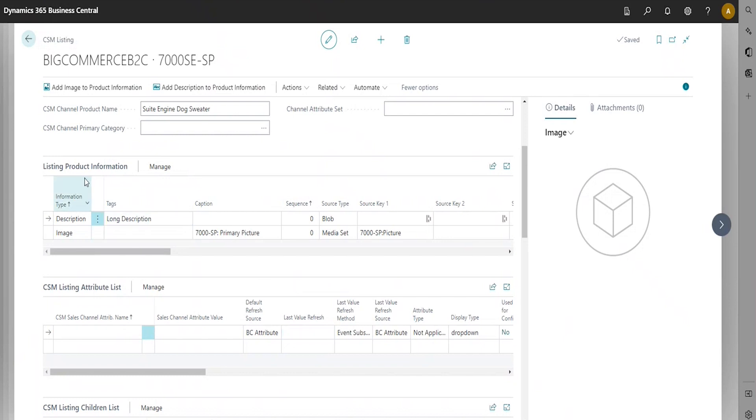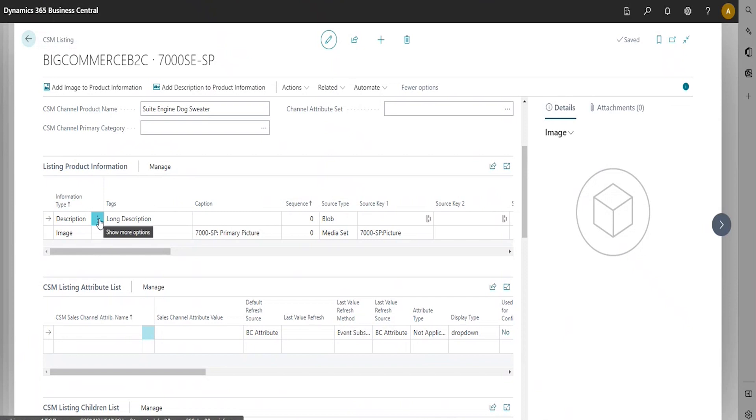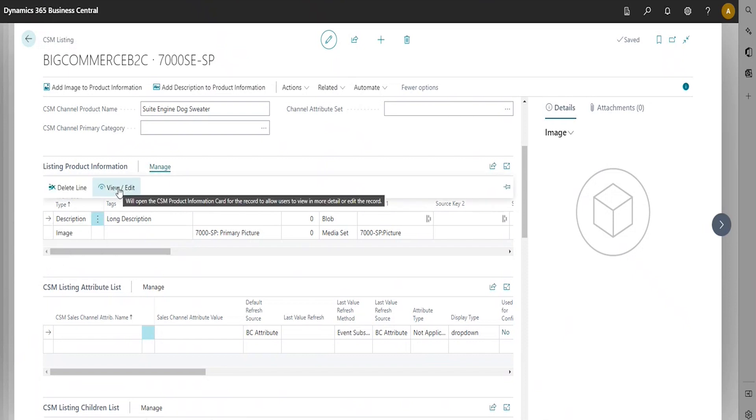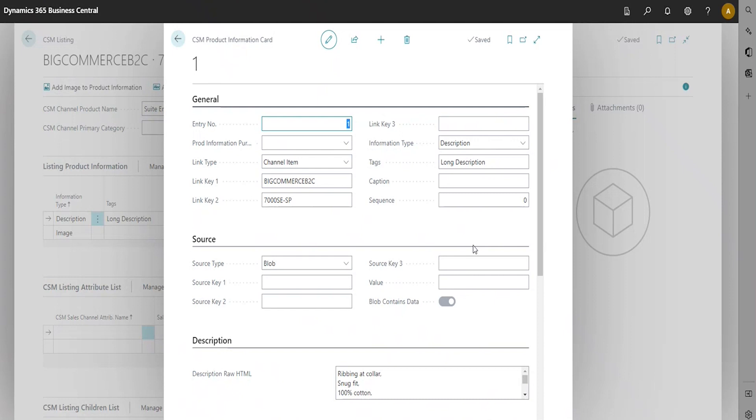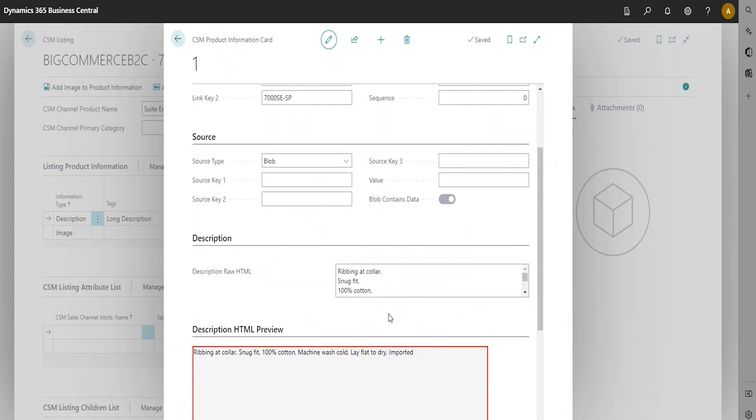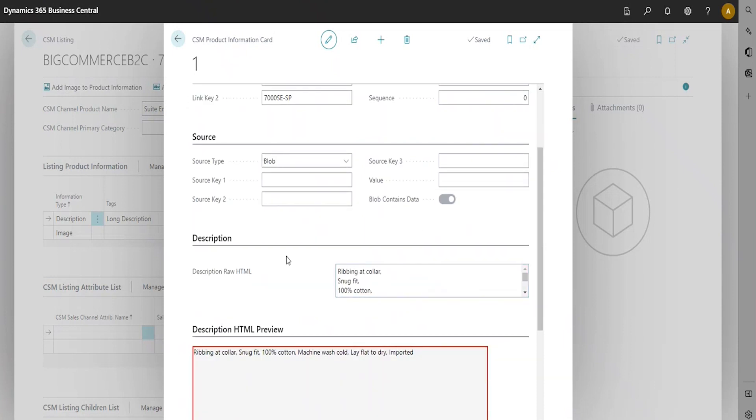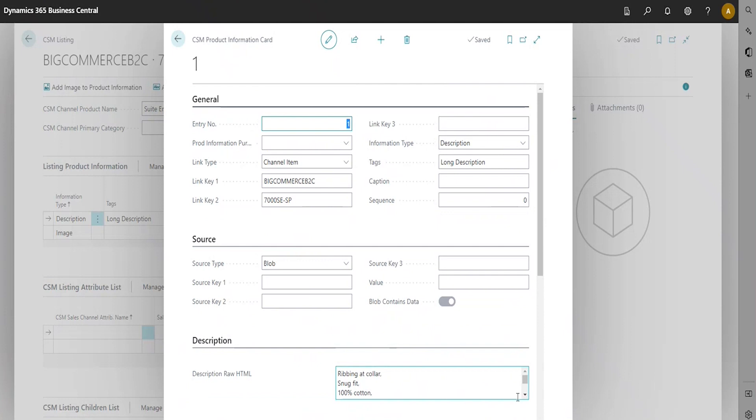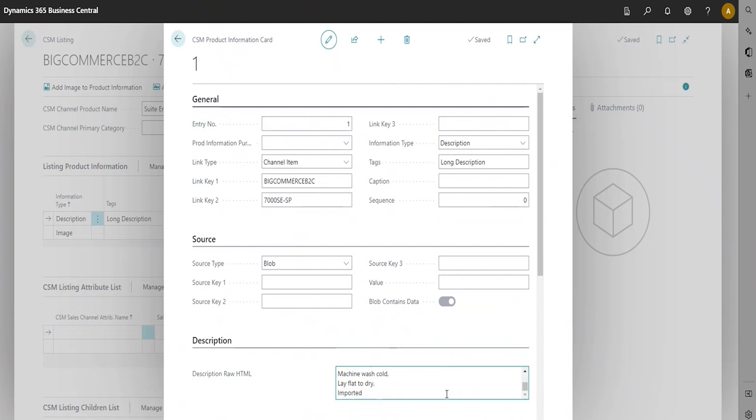Keep in mind, within the listing product information, you must update your description information. To do this, you can click Manage, View, and Edit. You want to make sure that your tag is set to Long Description, which should default. You also want to make sure that your source type is blob. Here in the description, you'll list what you wish to list on your production website or production store. This is how it will display on your online store.